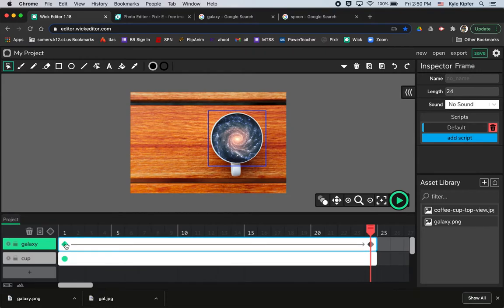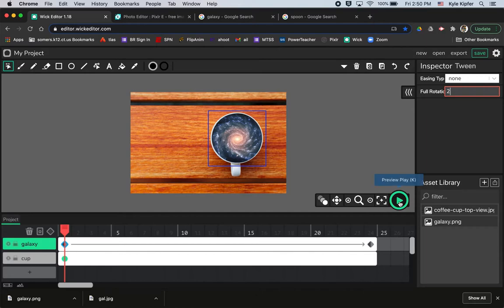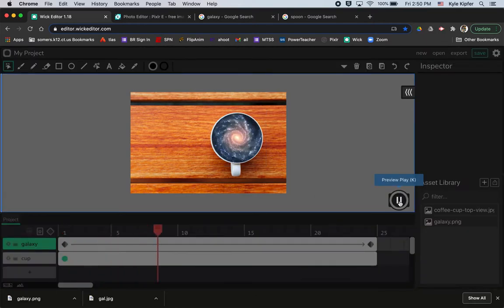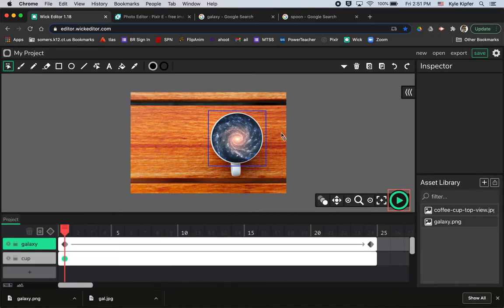And all I want to do is select this first diamond, click in the full rotation area here and maybe enter two or one. And then I can hit play and you'll see that galaxy spin. So that's how you can create the spinning galaxy part.